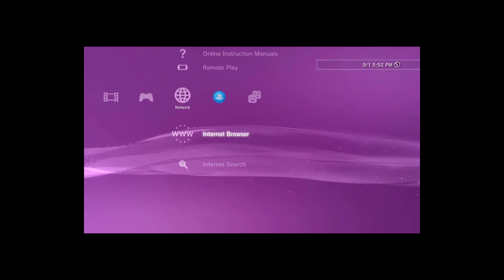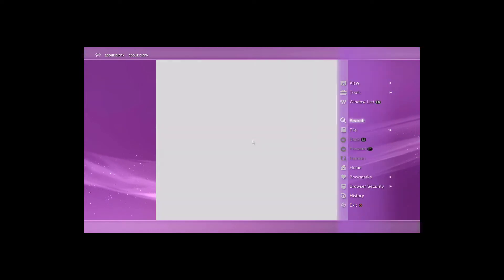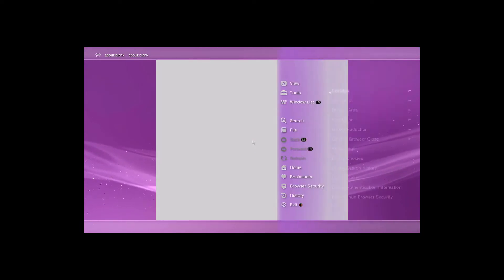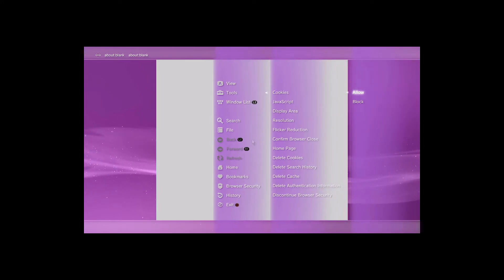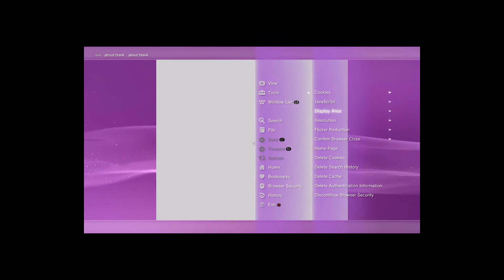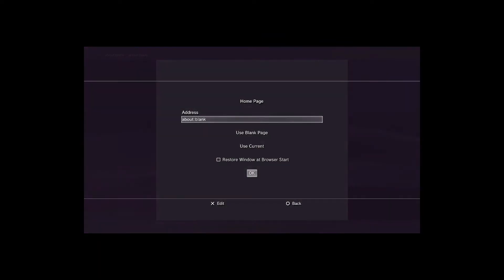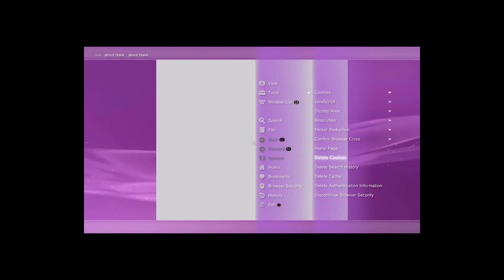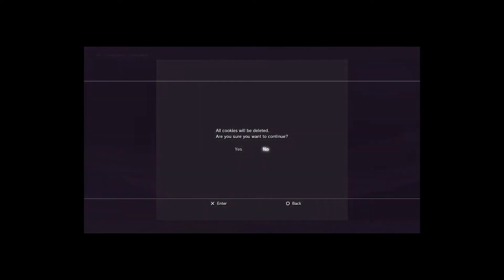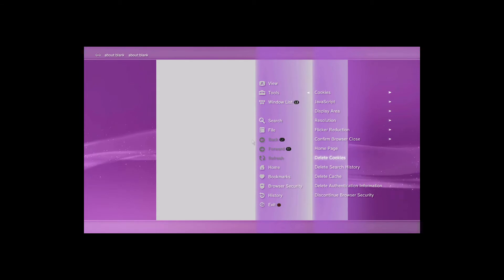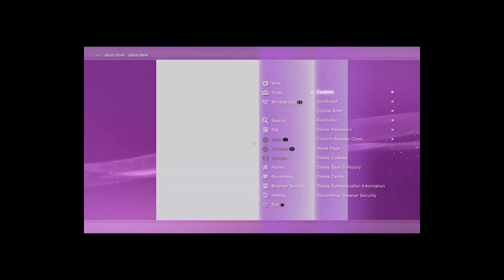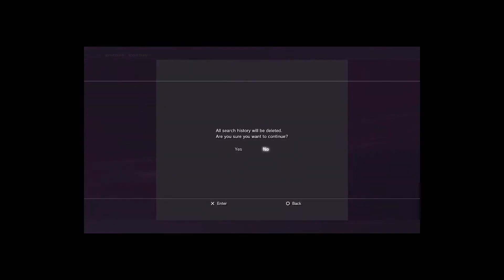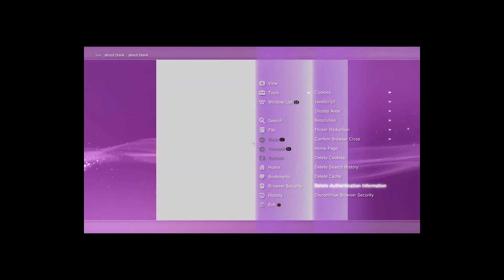We'll go to our internet browser. I have my browser already set up, but we can set this up pretty quick. Hit triangle, go to tools. Make sure cookies is set to allow, JavaScript is on. Go to home page and use blank page. Hit OK, then go to tools and delete cookies, history. We're going to choose yes for everything. There's four options: cookies, search history, cache, and authentication information.